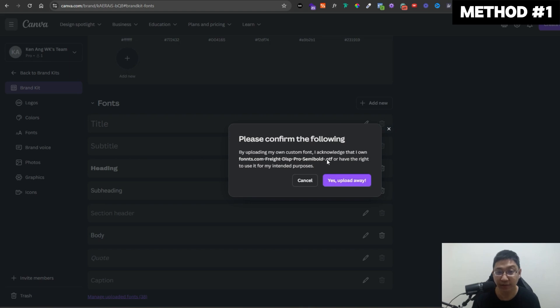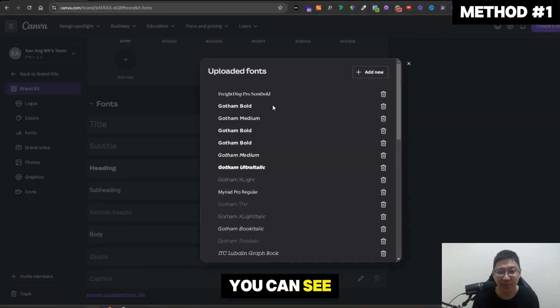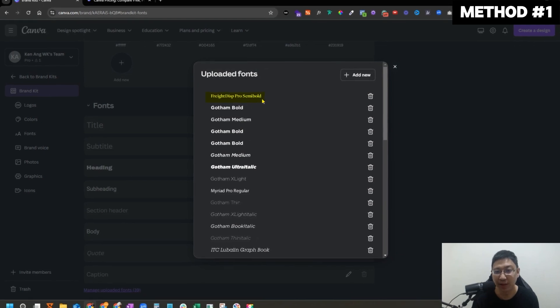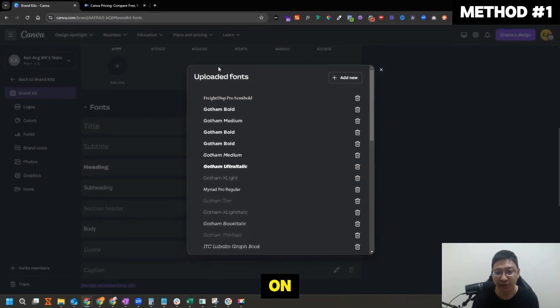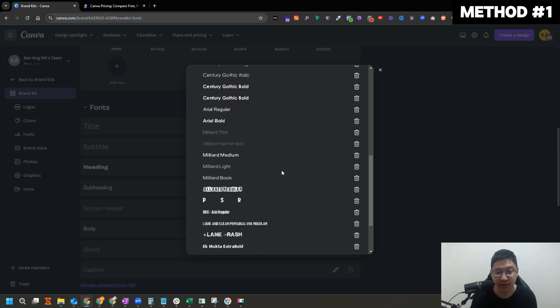Yes. So this is OTF file. And you can see it appears here: Fright Display Pro semi-bold. Then you can keep adding on the font family inside here and you can be able to see it here.